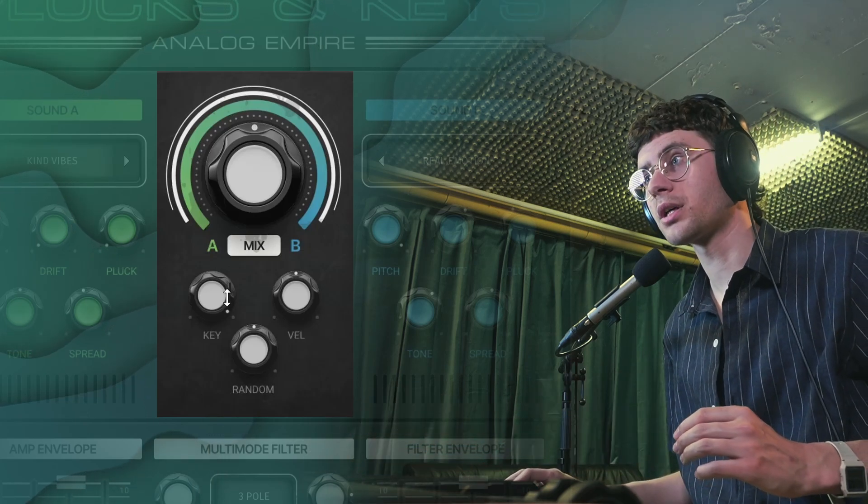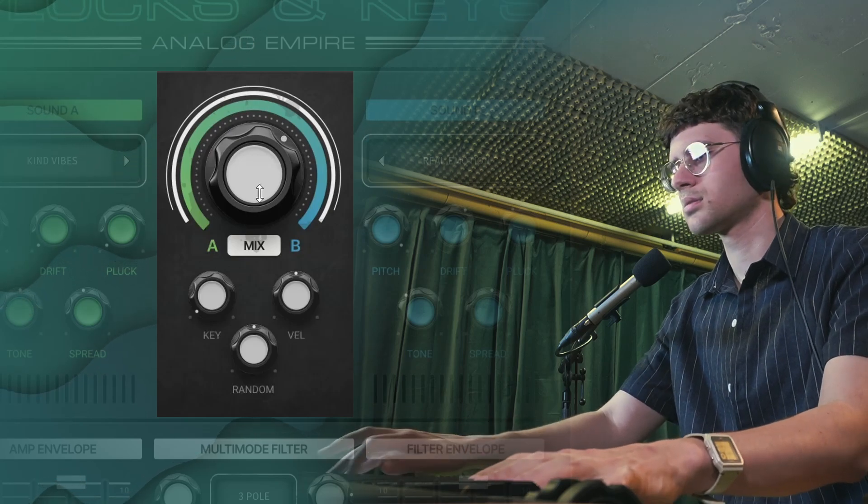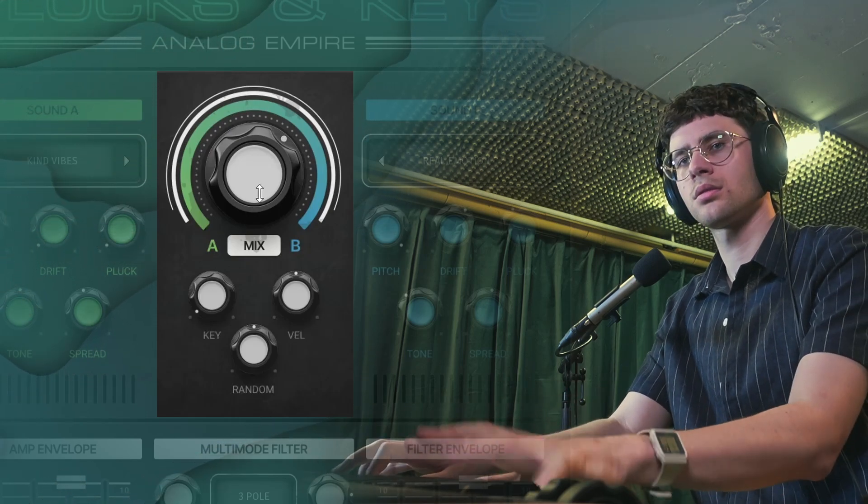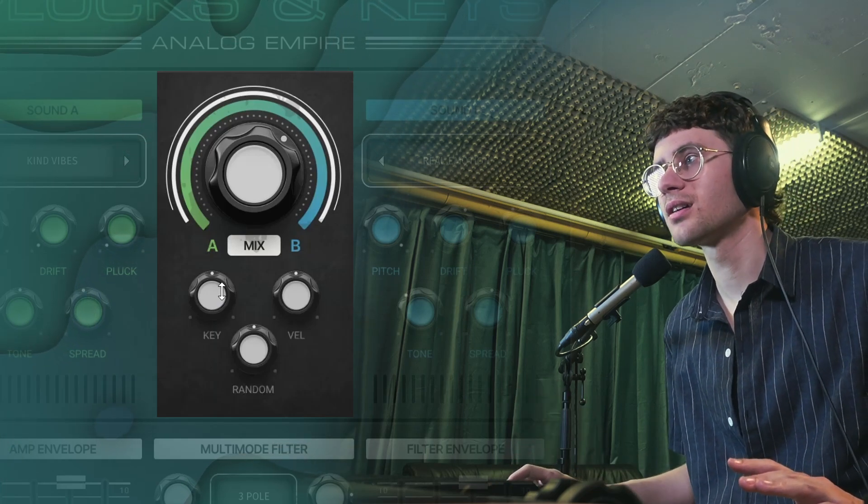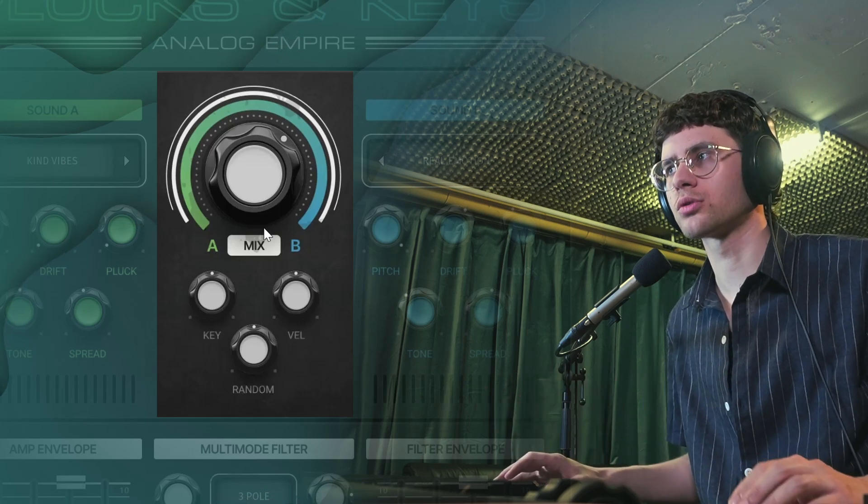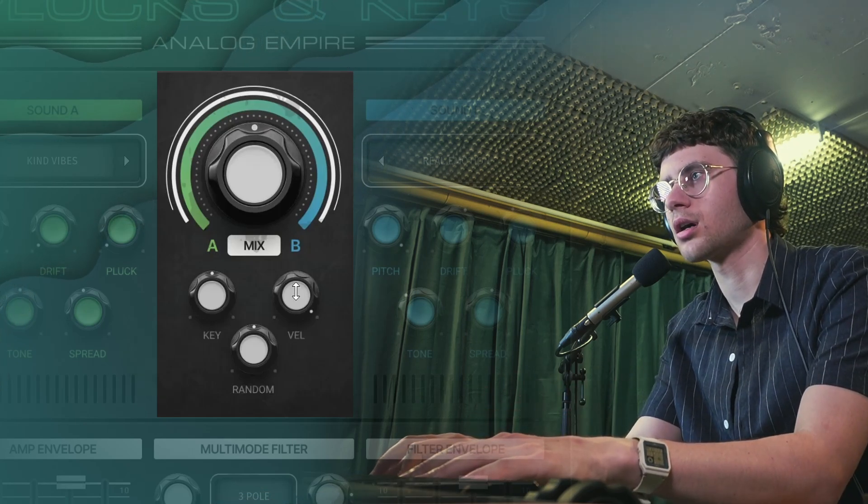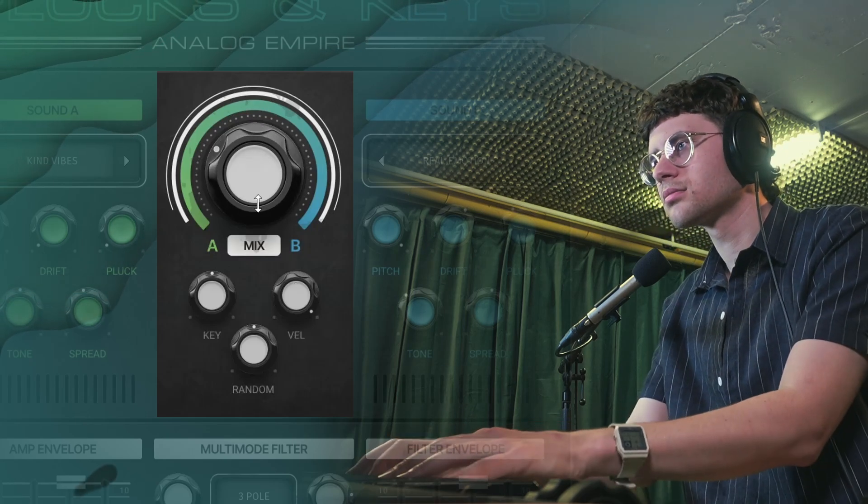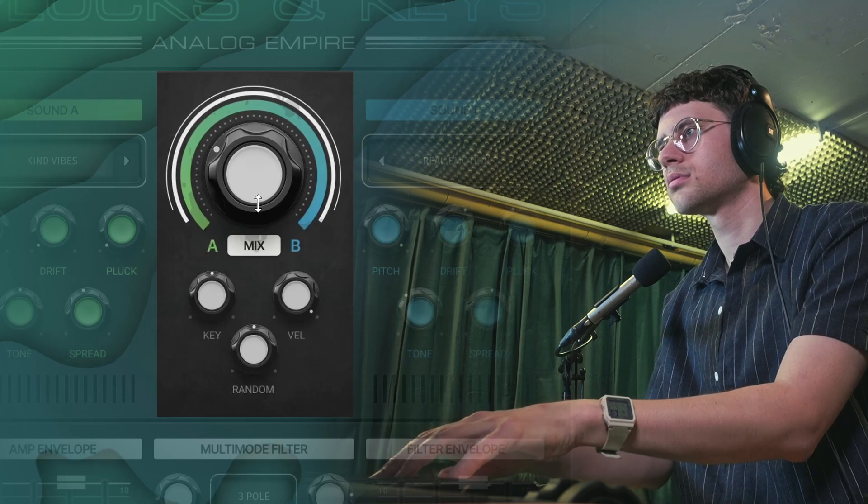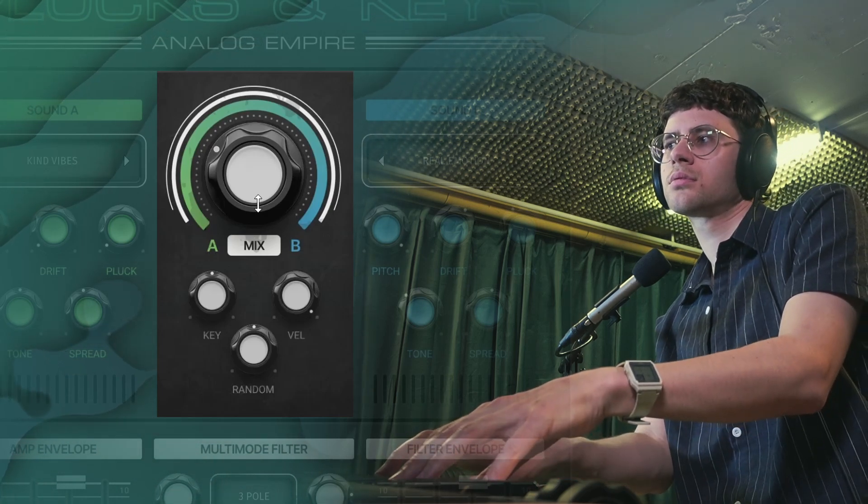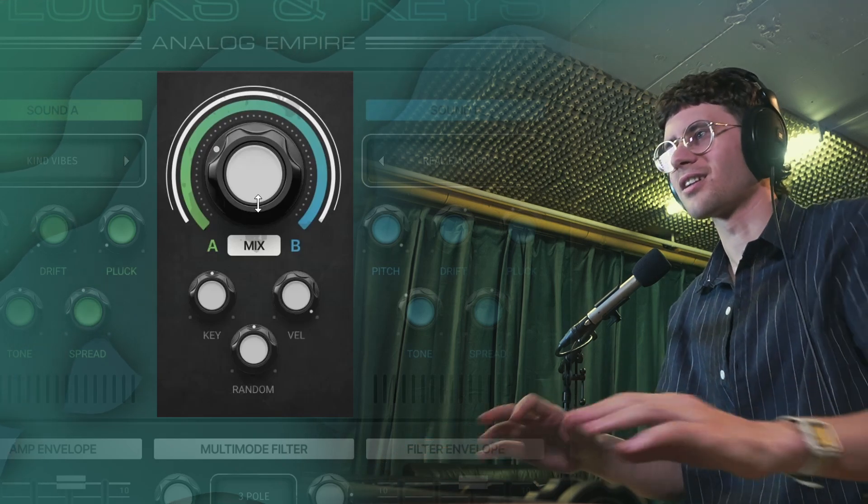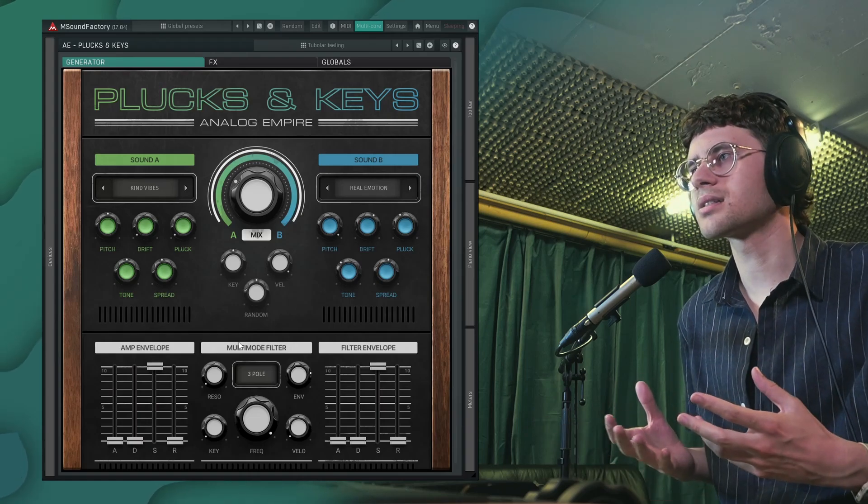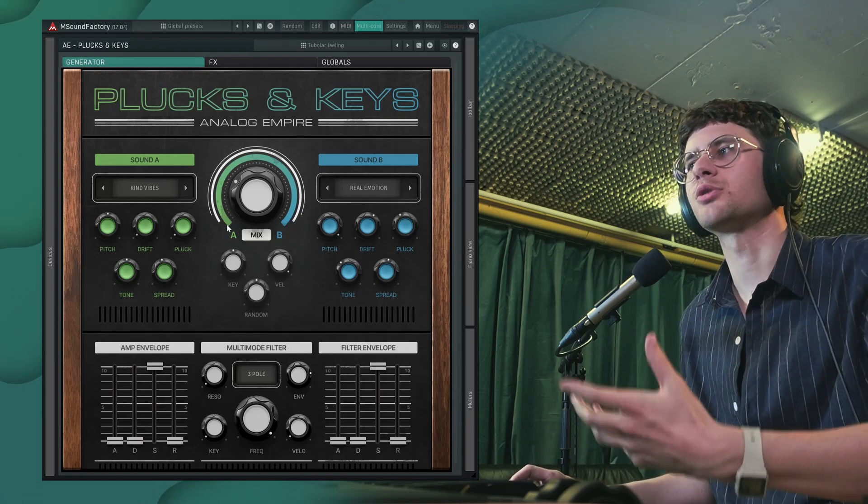Or the opposite way around. And also, especially with multi-sampled keys, this next knob is going to be my favorite one: velocity. We can make the mix dependent on how hard you hit the note. Turn it up. Soft playing sounds like this, hard playing sounds like this. Maybe tweak it a bit like this. Lovely. This is the heart of the Analog Empire series: layering of two multi-sampled synth recordings and interesting interaction with the mix between the two.